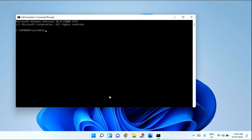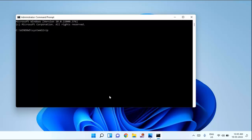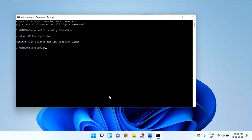After that you need to type some commands which I will provide in my description link. You can just copy paste from there. First command is ipconfig space forward slash flush dns. After that hit enter.